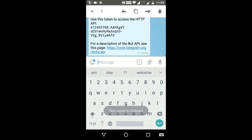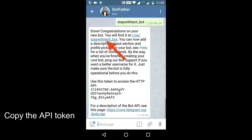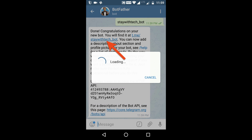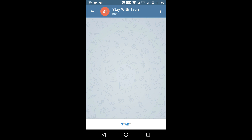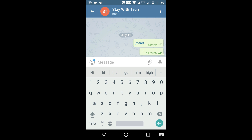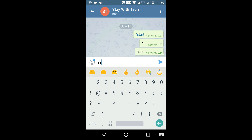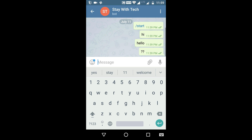BotFather will provide you an API token. Copy the token, then tap on the blue link to open your bot. As you can see, this bot cannot respond to anything yet, so let's make it responsive.